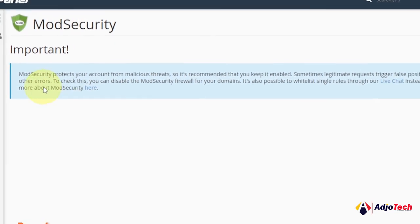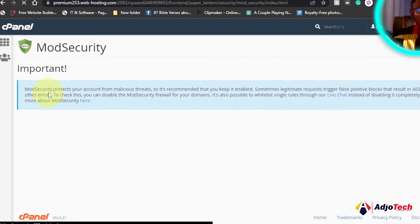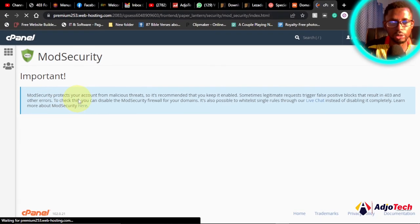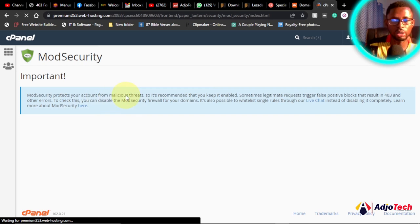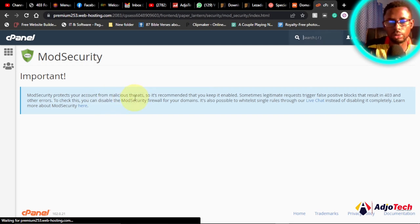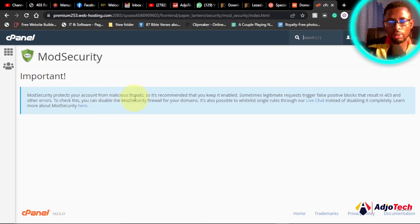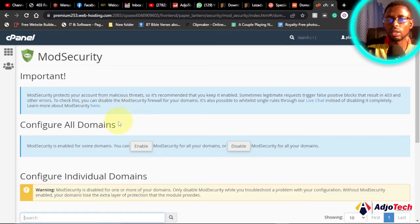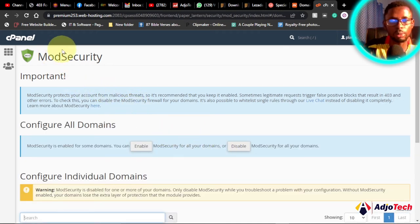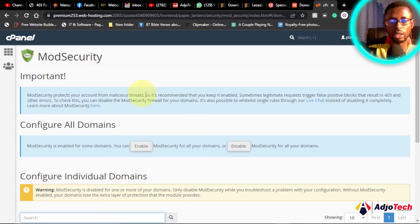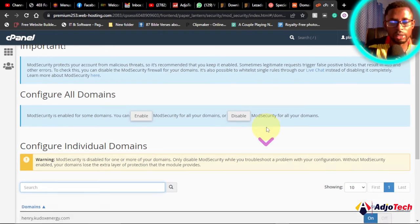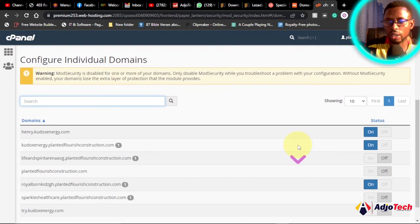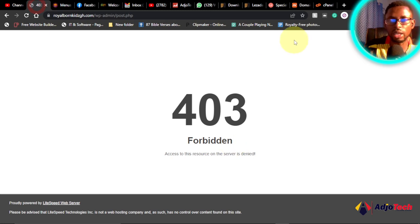And you can see generally the mod security protects your account from malicious threats, so it's recommended you have this enabled. But you may have some other challenges once you try to update your website, which is actually a genuine reason. But you can actually fix this by disabling the mod security.